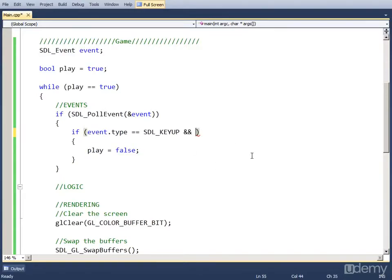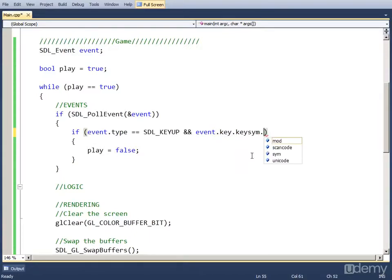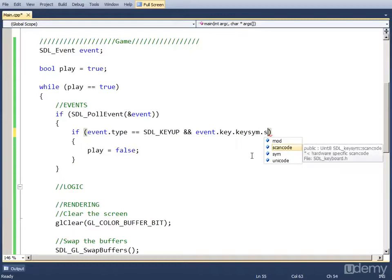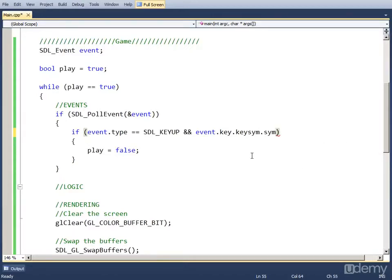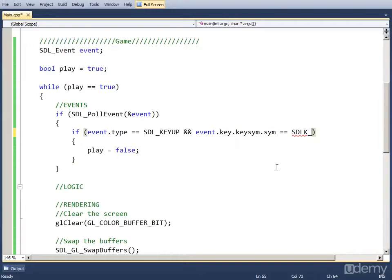So to check what key has been pressed or released, we have to do event.key.keysym. And compare that to a certain key. And for escape is SDLK, all keys have SDLK at the start, and then an underscore and the name of the key, ESCAPE.